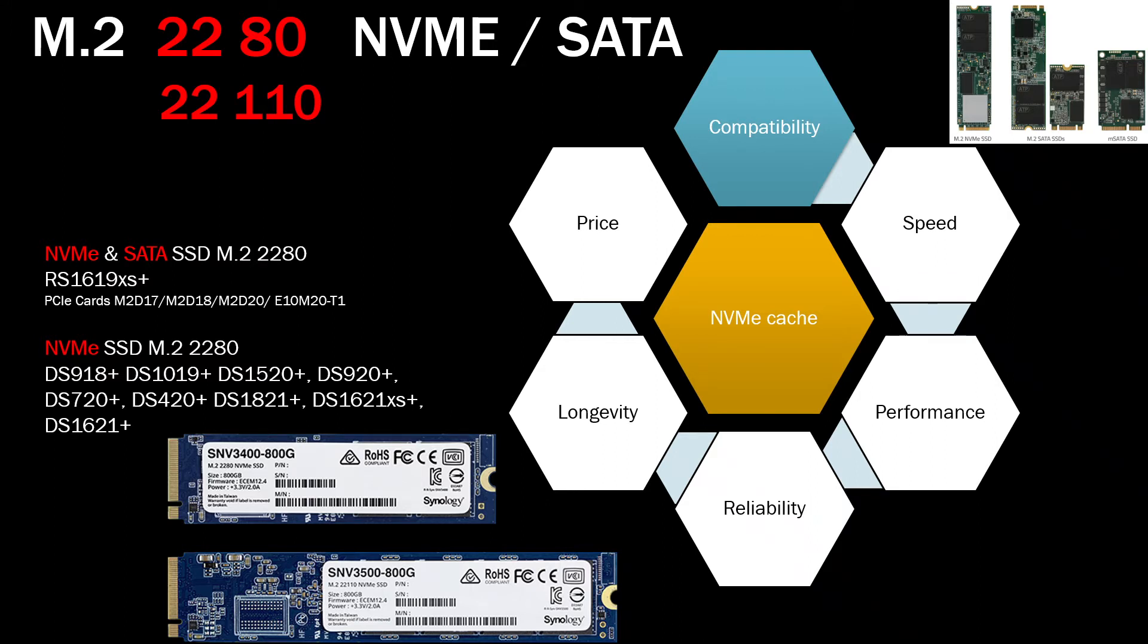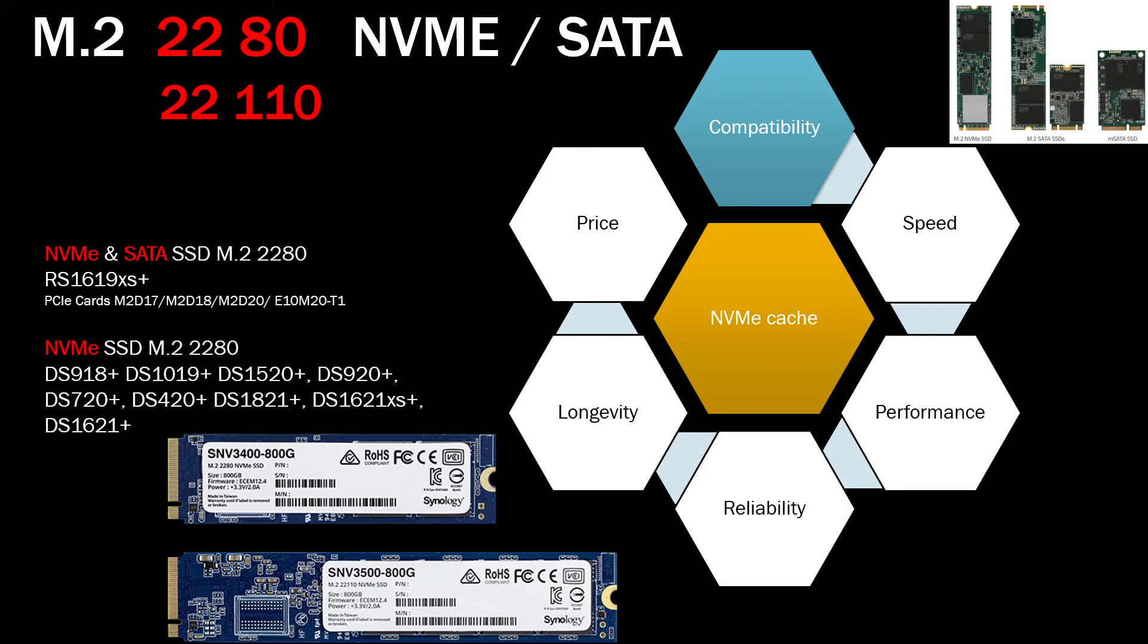The most popular standard will be NVMe SSD which is 2280, which is 8 centimeters long. You will see these M.2s on models like DS918, 1019, 1520, 920, 720, 420, 1821, all of these Plus series and even 1621XS Plus series models where the NVMe cache slot is available on the board, on the motherboard itself.